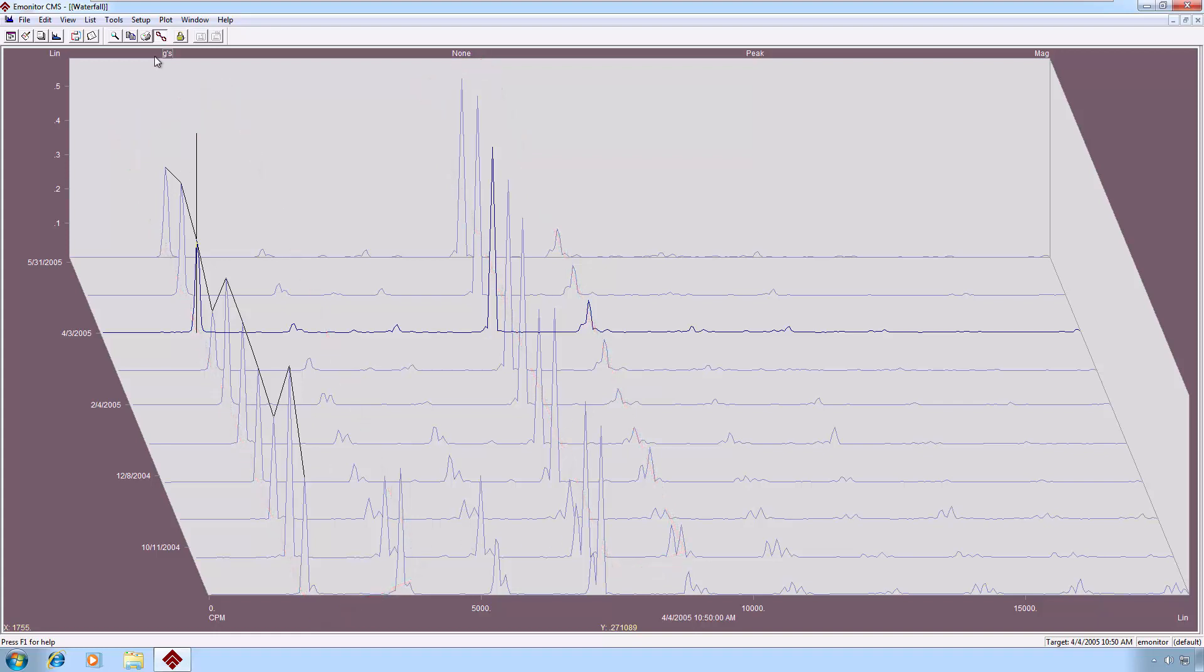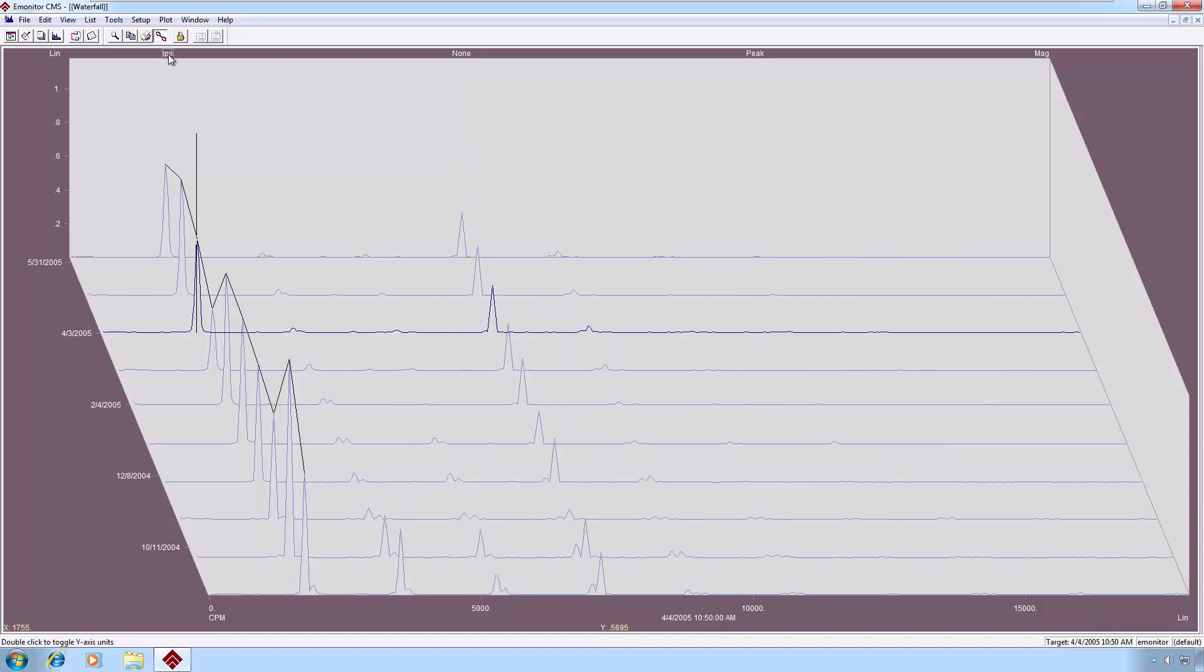But if the default units you're taking data in, in this particular case, are inches per second, and you'd like to see what it would look like in G's, you can interpolate this on the fly. We'll put it back to inches per second.